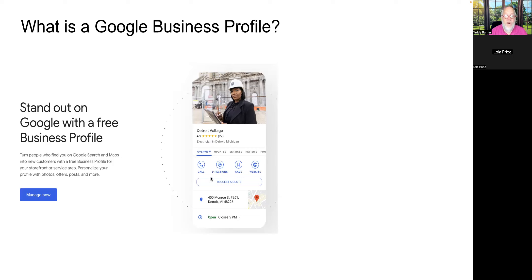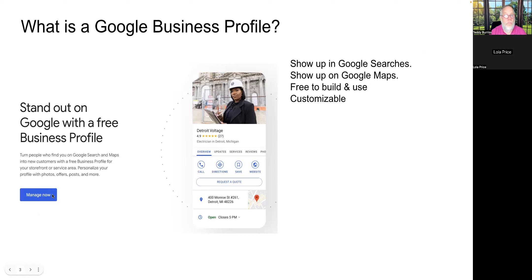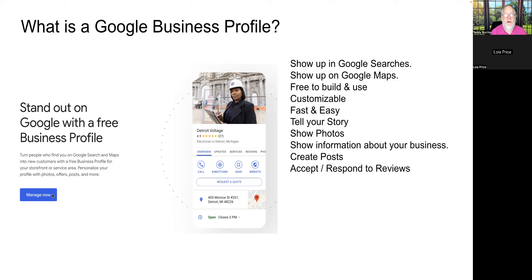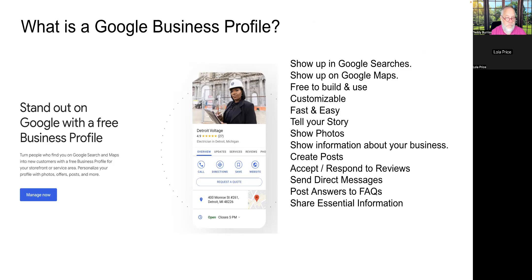When you're logged in as admin and do a Google search for your own page, you get a button to manage it. It shows up in Google searches and Google Maps. You can tell your story, show photos, post updates, request and respond to reviews, send direct messages, add frequently asked questions, and share essential business information — lots of content that opens up when someone clicks on it.